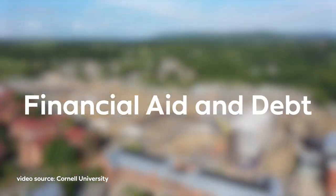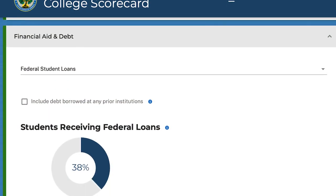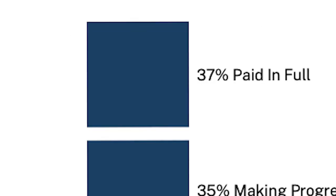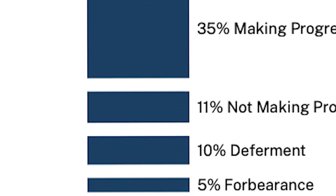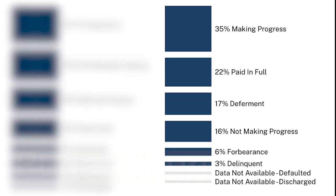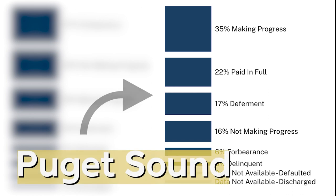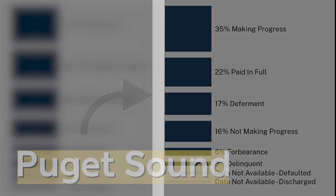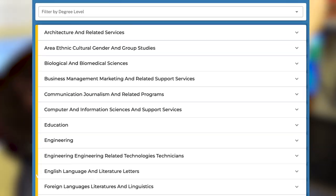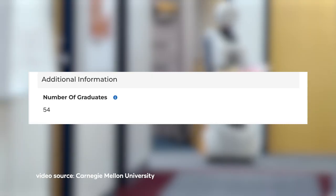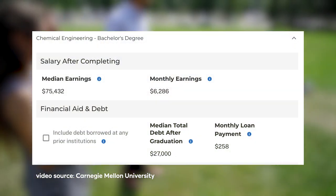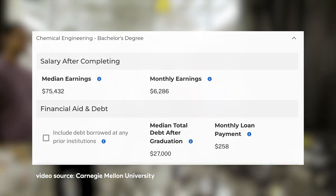Next, let's look at financial aid and debt. Here you can see how many students are taking out federal loans, and under payment rate you can see the progress of their students in paying off their student debts. You want to look for colleges that have a higher percentage of students who have paid in full or are making progress. If you click on fields of study, you can look up any major the school offers and see how many students are in each major. Click on the little arrow and you can see the median income and median debt of the students in that major.